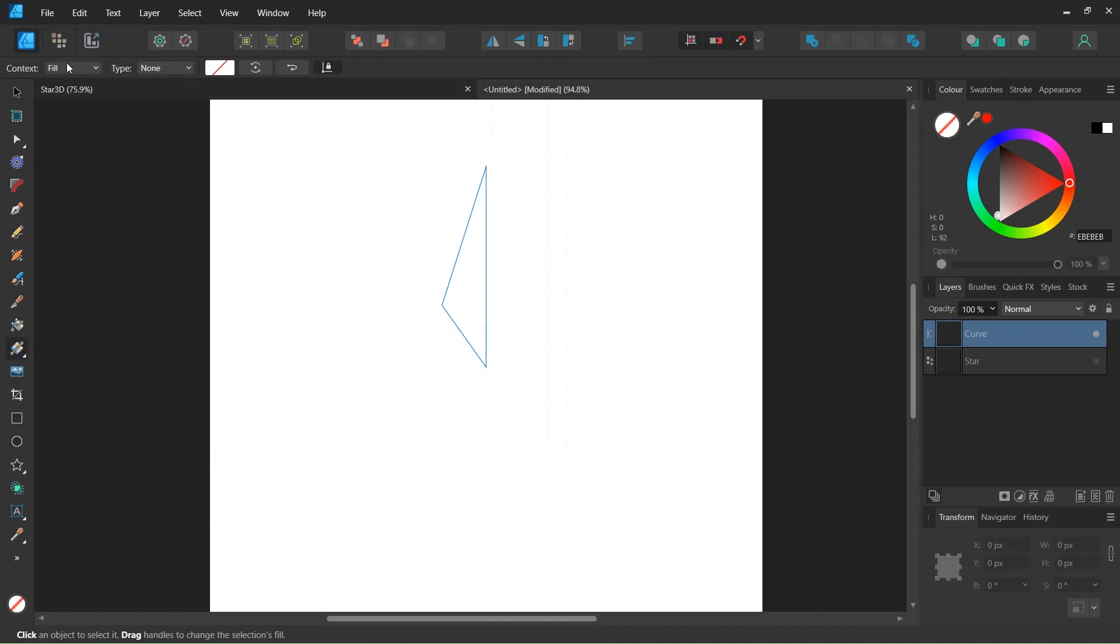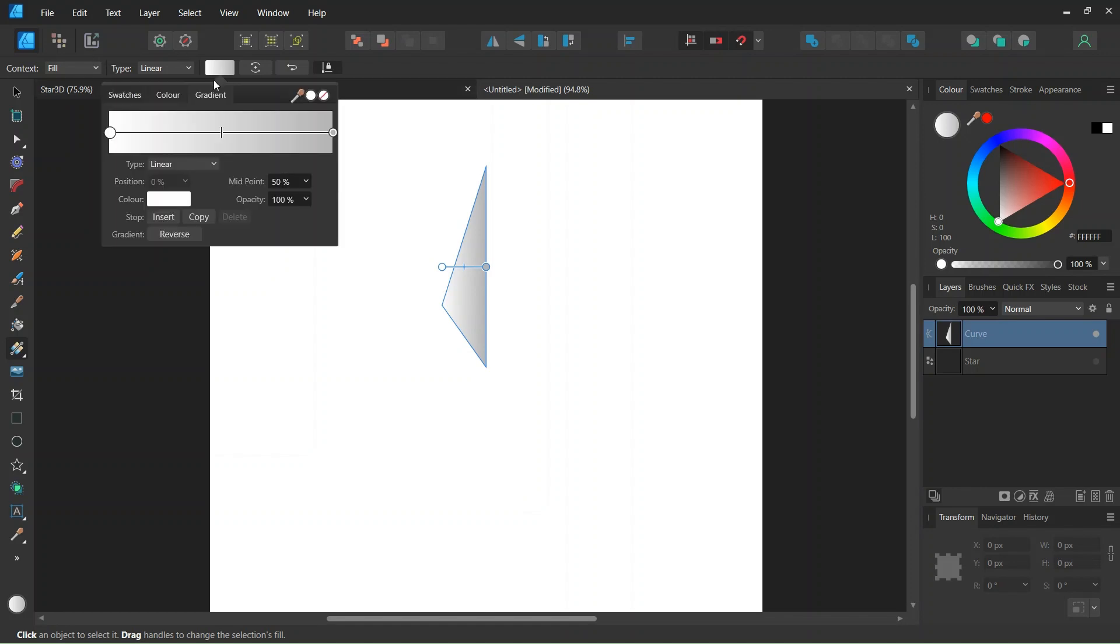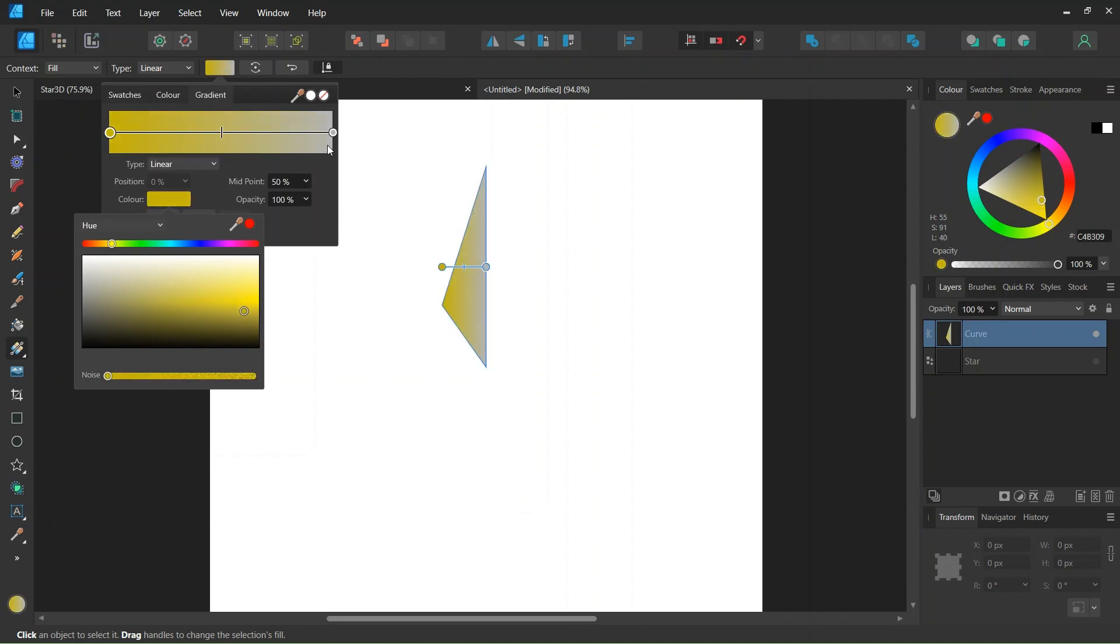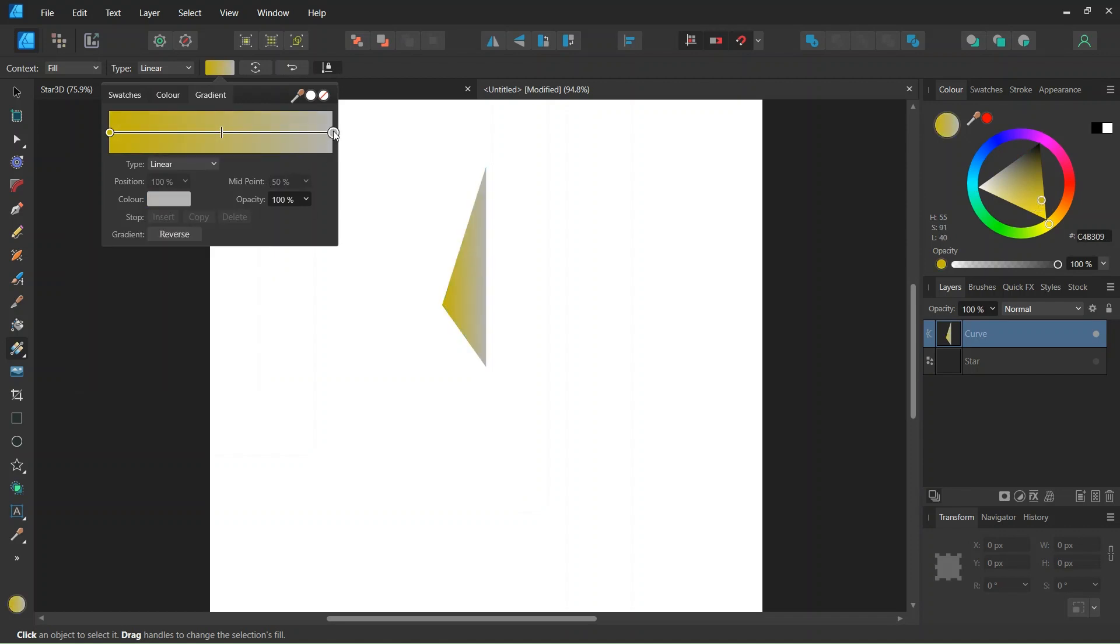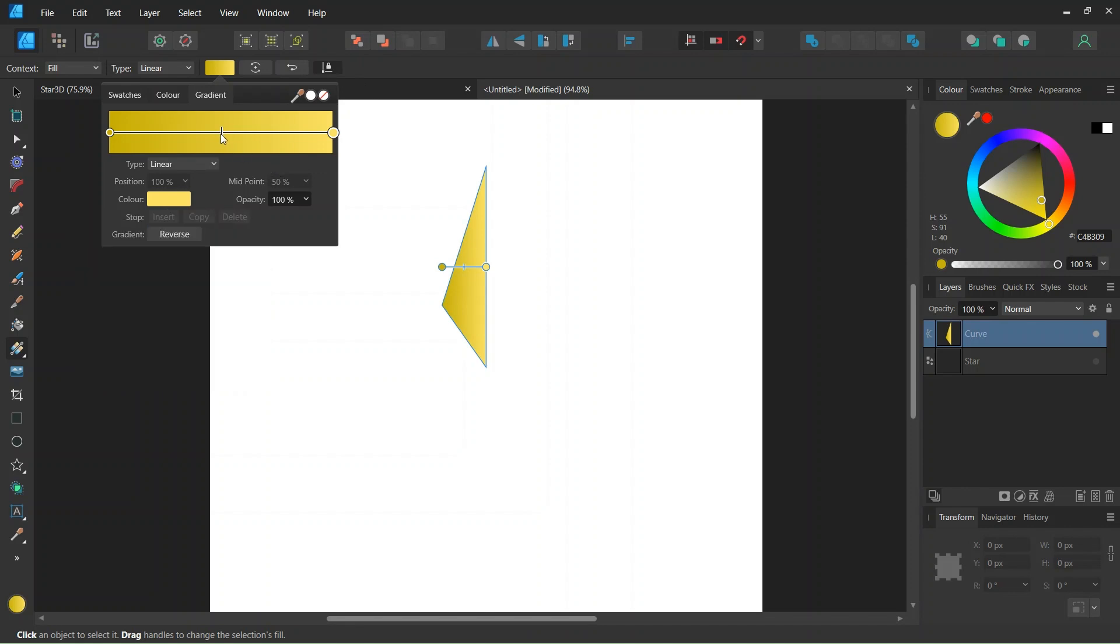We take the Gradient tool, we leave the Context to Fill, and we set the Type to Linear. We set the color to the left to a dark shade of yellow, and the one to the right to a lighter shade of yellow. Then we can adjust the midpoint if we want.